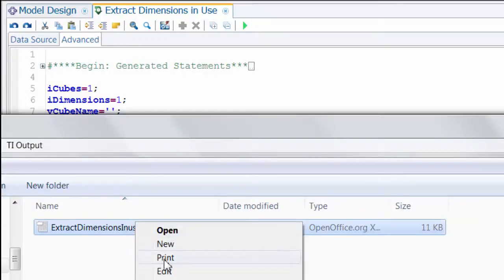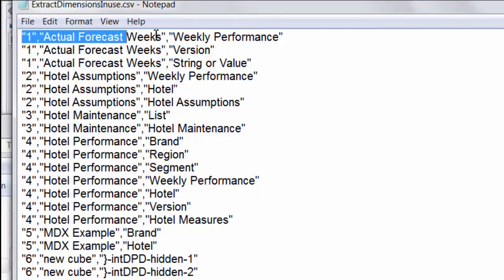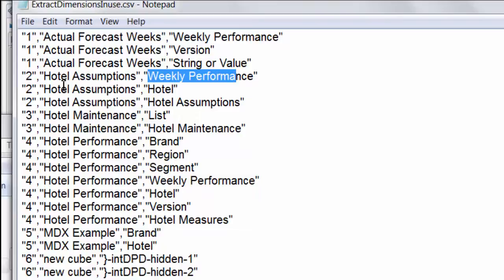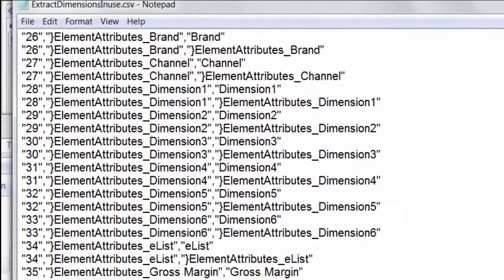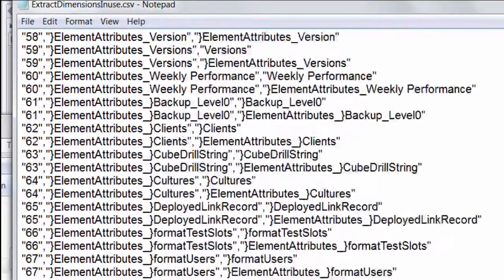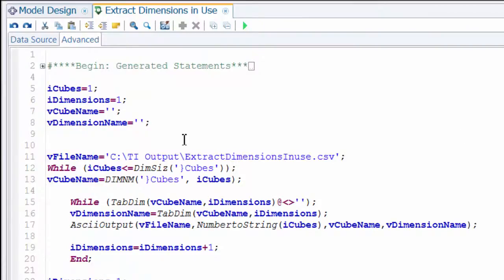Taking a look at the file now, we can see that each of our cube names is repeated as expected for each dimension contained within that cube — those are our dimension names contained within each of our cubes. Looking further down, we see what we wanted to eliminate: all of these control objects that are filling the file. Let's tidy those up and take a look at our code.